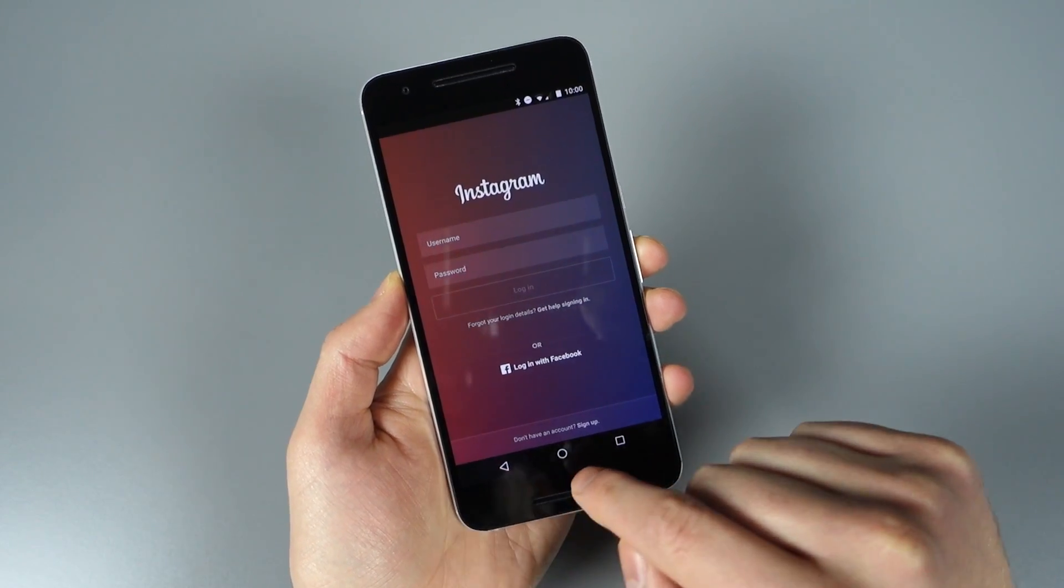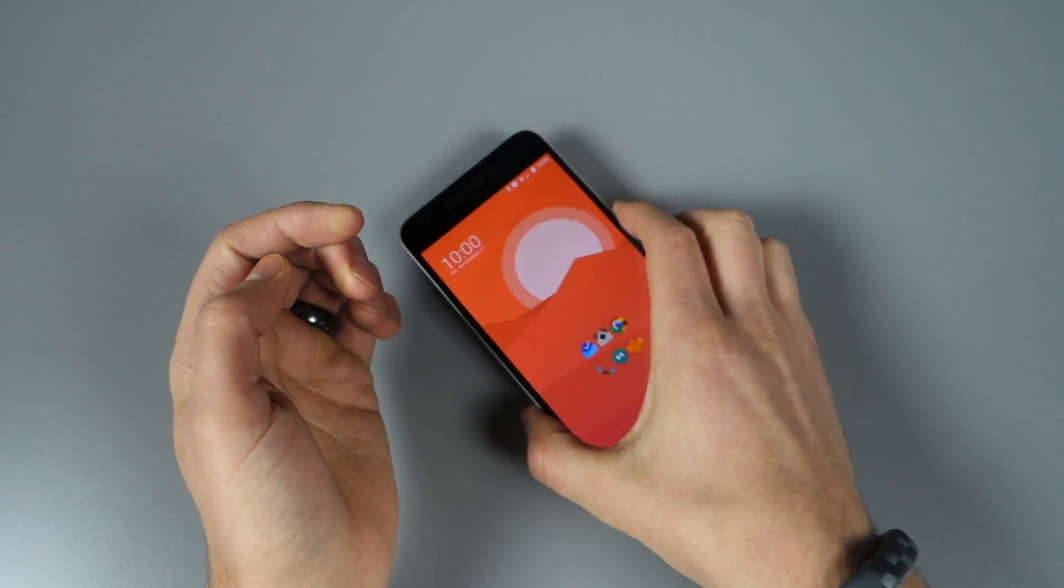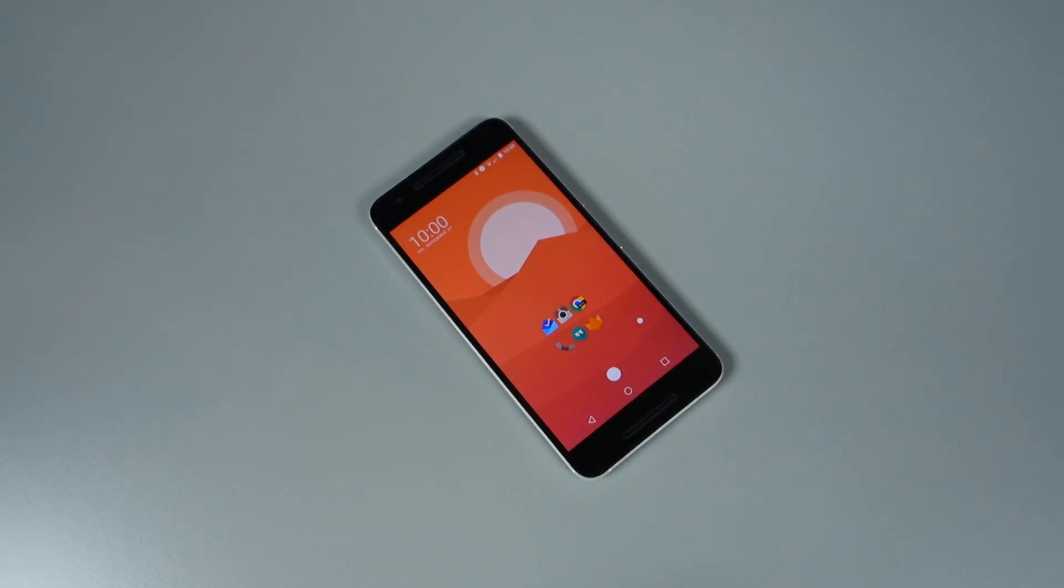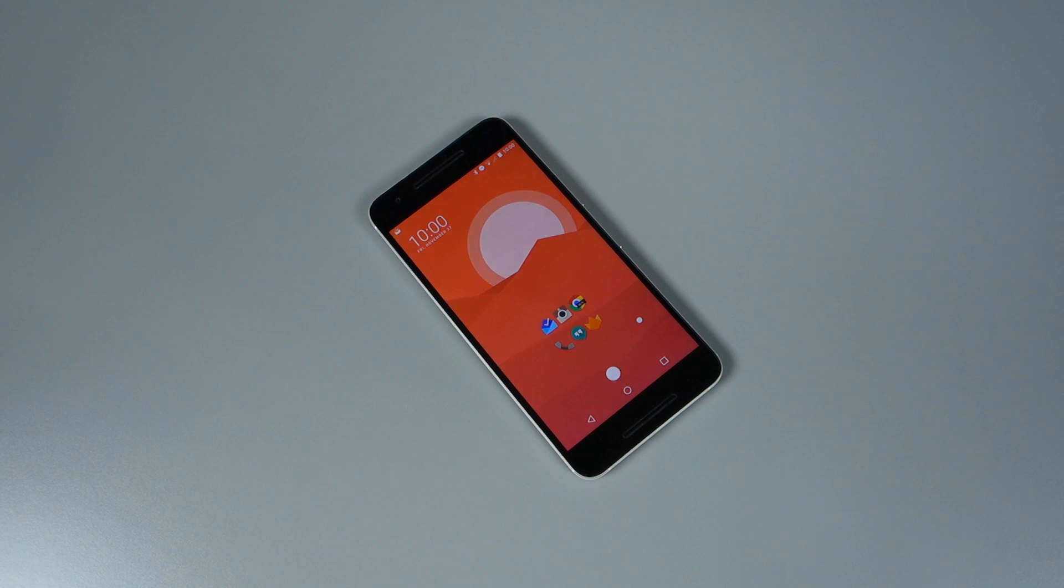Just a quick tour of the new Instagram feature: multi-account support. I know a lot of you, especially business owners, are really going to appreciate this. Got any comments or questions, let us know. We're DroidLife. Peace.